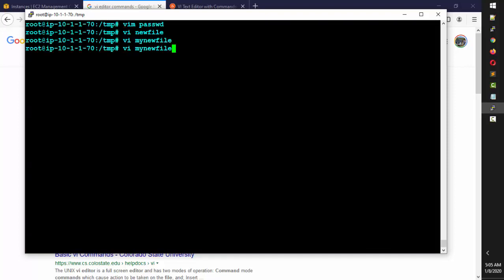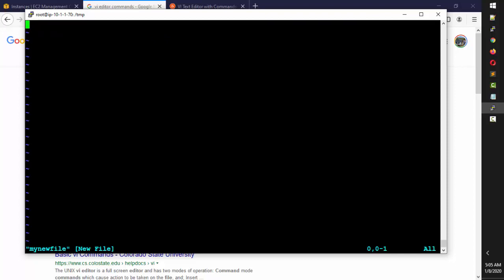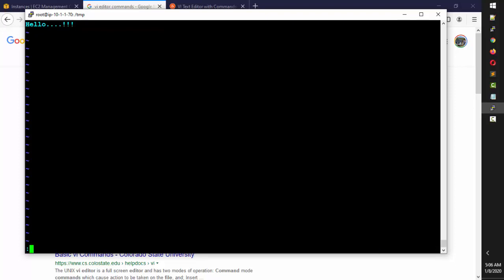I'm going to open the new file again. To put data in it, note that just pressing keys like 'g' does nothing until you press 'i' to enter insert mode. When I press 'i', you can see it changes to INSERT mode at the bottom. Now I can type — for example, 'hello'. To save the file, first press Escape — the INSERT indicator disappears. Then type colon W to save.